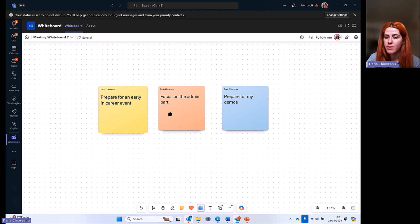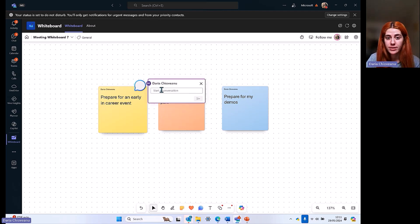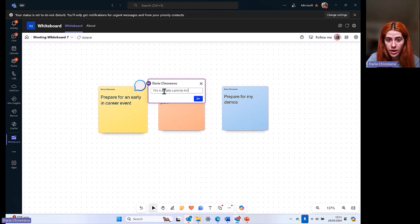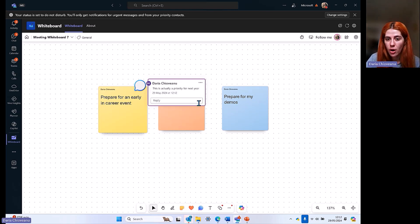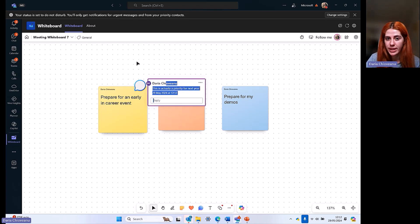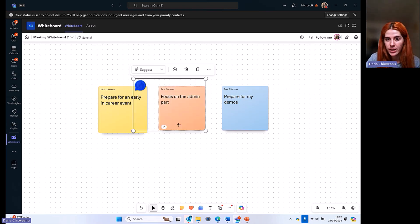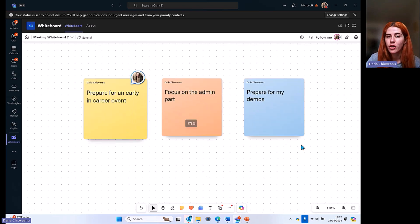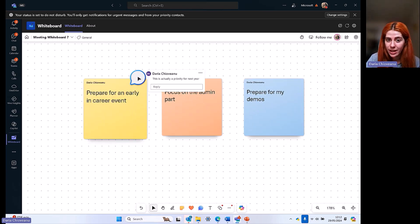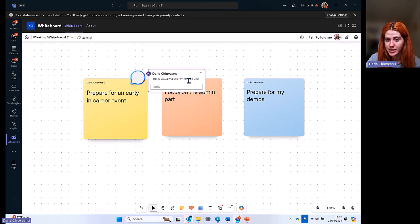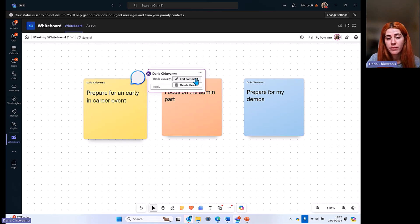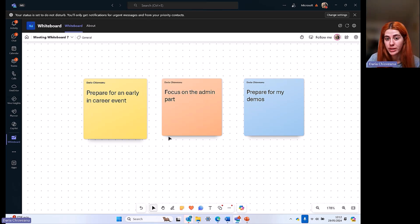We can keep on adding comments. If I'm sharing this with my manager or with my mentor, they can add a comment here and say this is actually a priority for next year. Now I'll know. This is the idea of collaboration on whiteboard. If you're creating this and people are commenting to your idea, you'll be able to click on their profile picture and see exactly what they said and also reply to the comment if it's needed. You can edit the comment whenever you add it or delete the thread if you believe that comment is not necessary anymore.